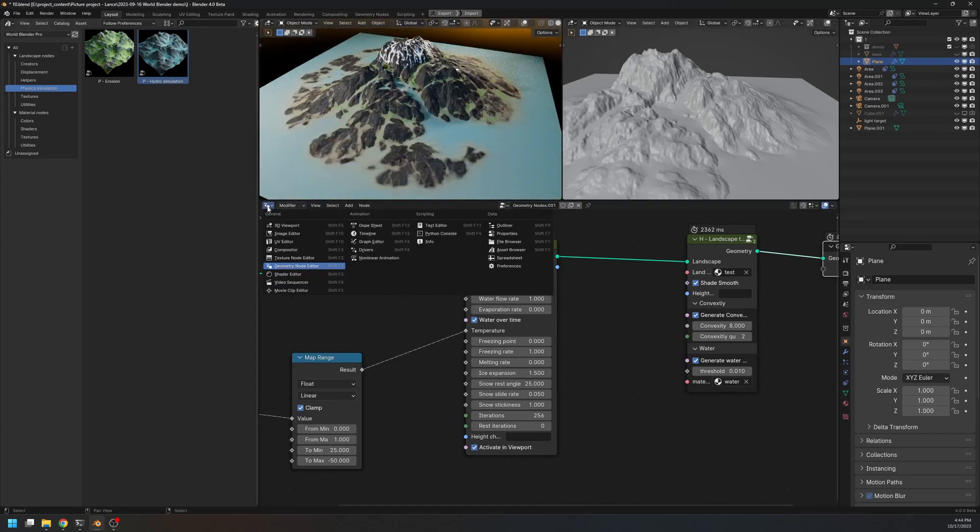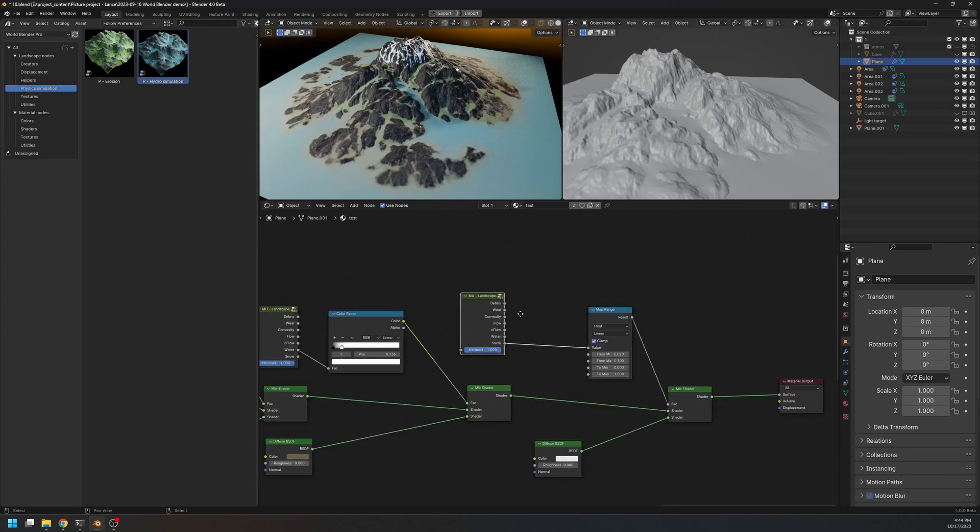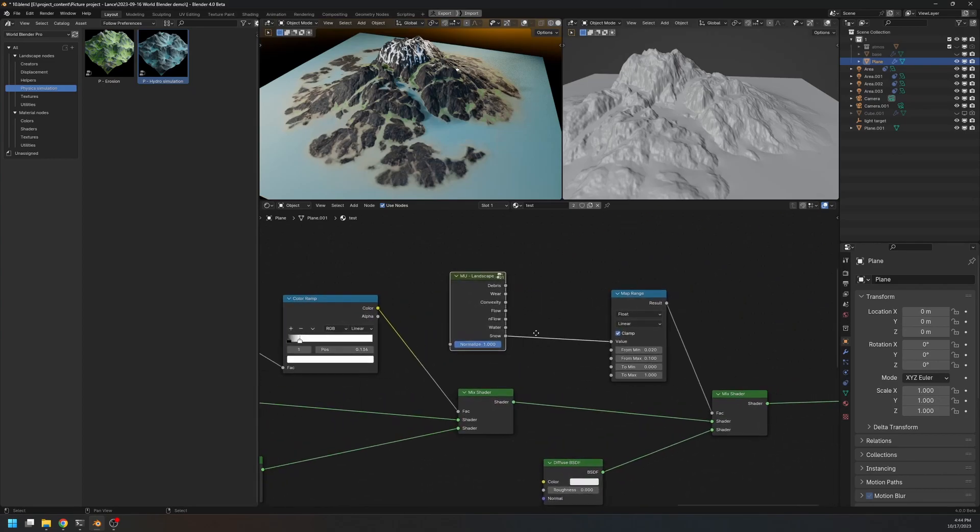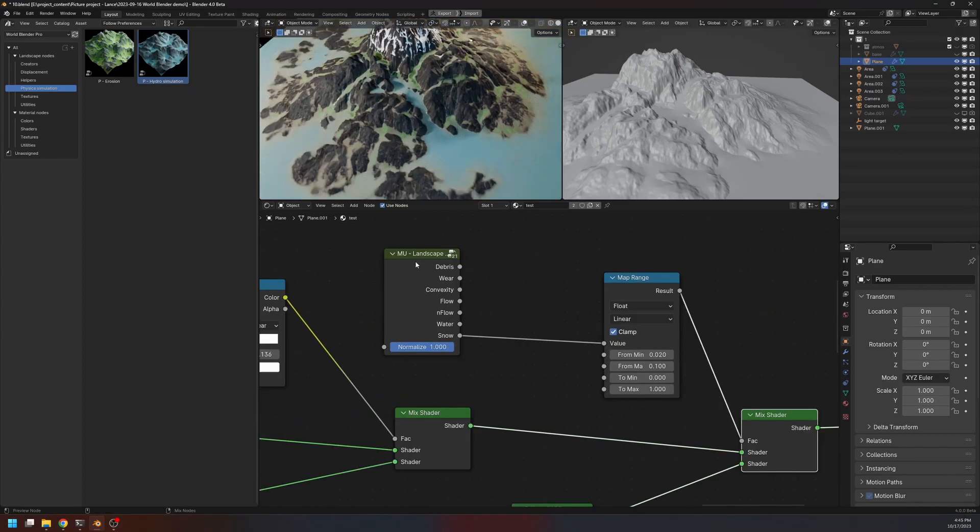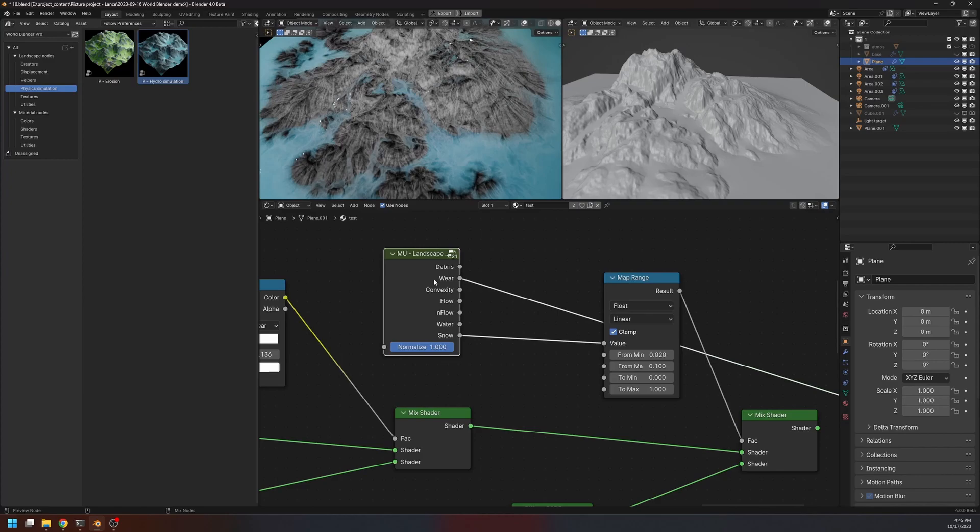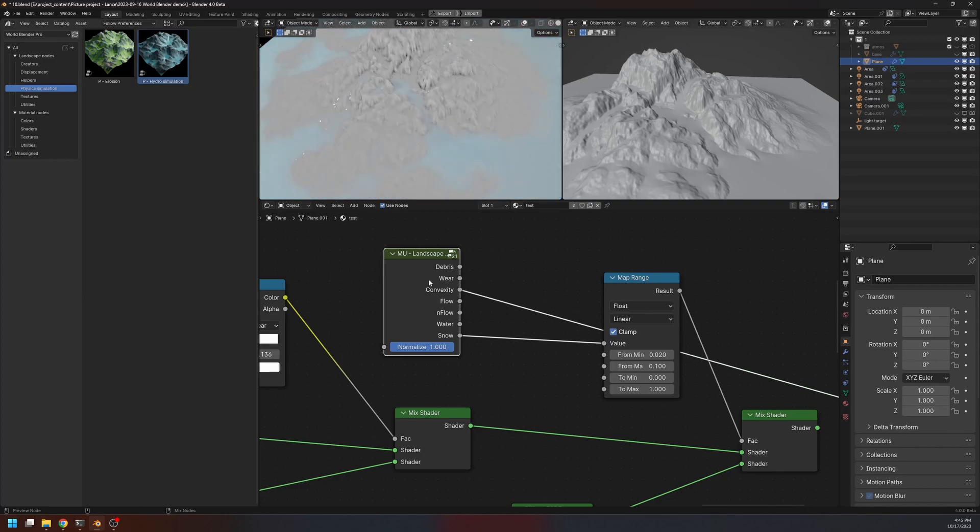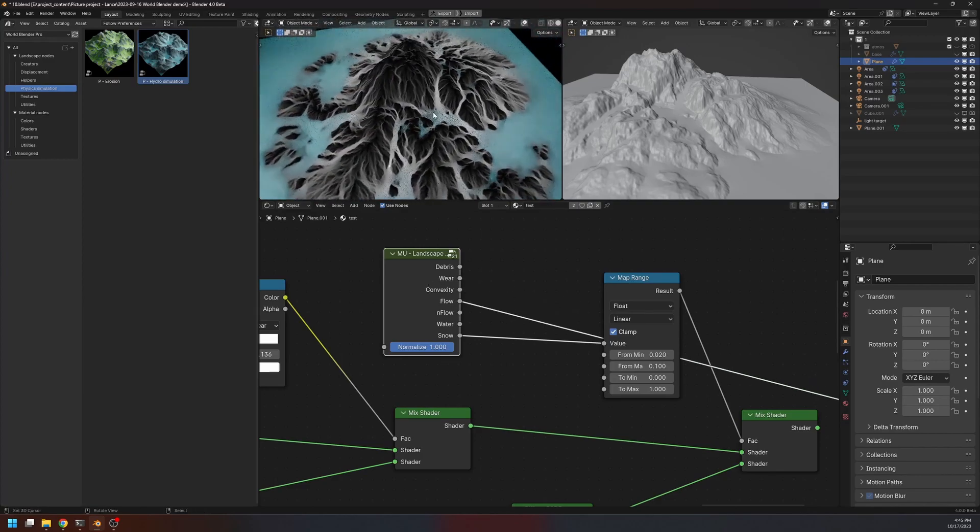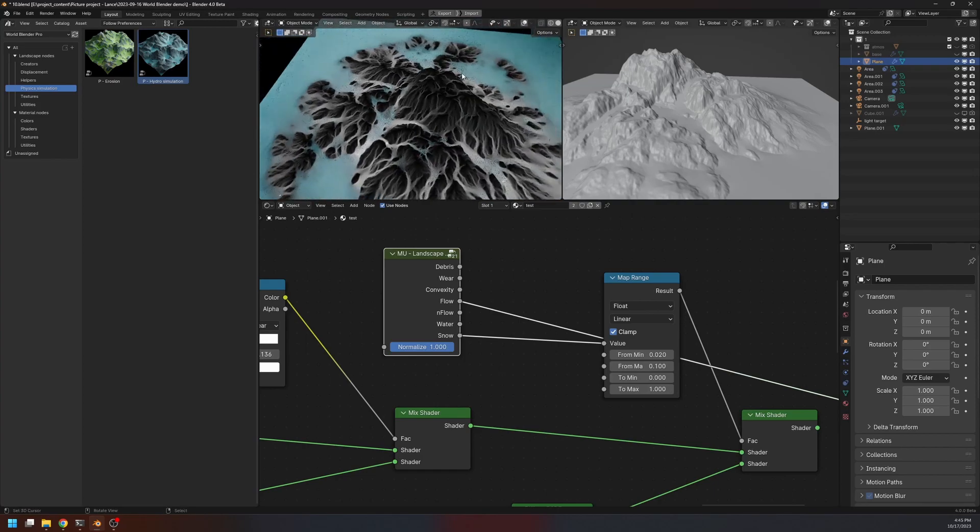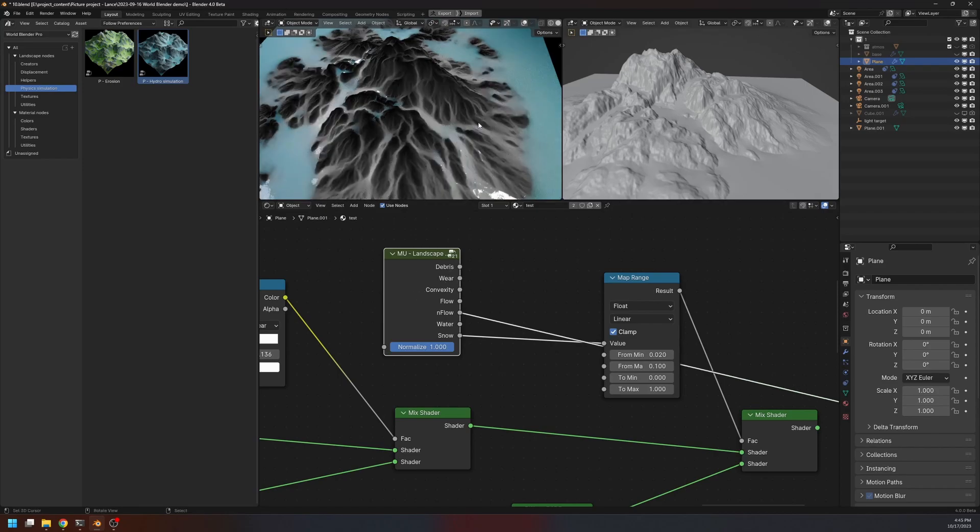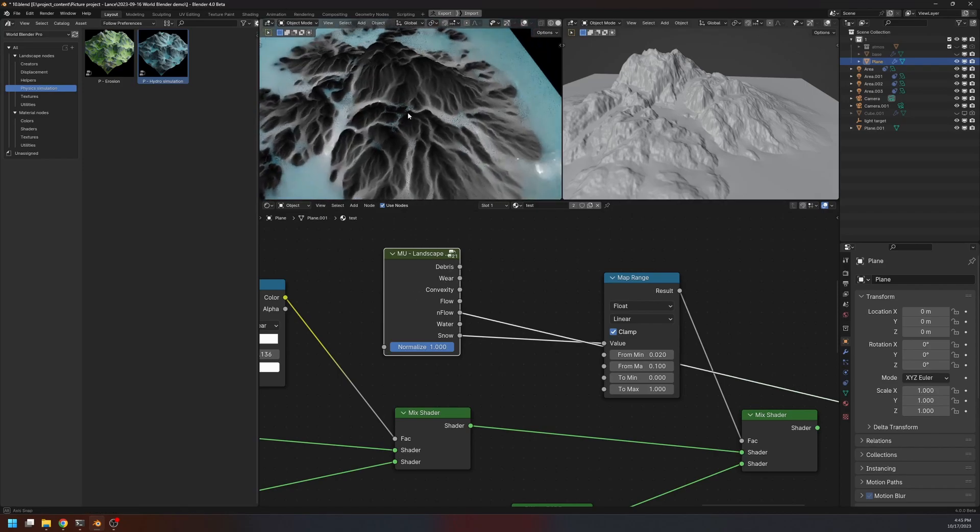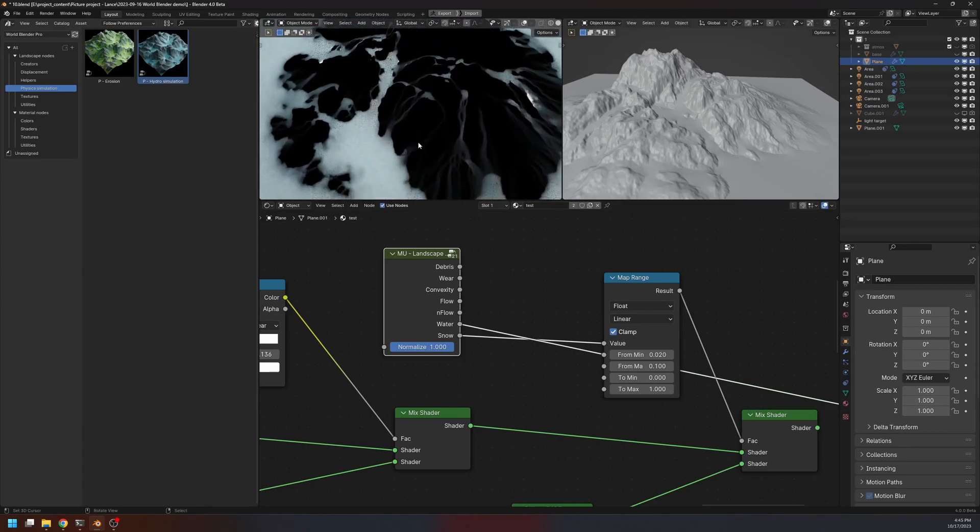Okay, let's go to the shader editor and have a look at the data channels. So here we have the usual data channels, but the flow is no longer the flow of the water from the erosion node. So this flow is from the hydro simulation, and so is the n-flow. And the hydro simulation kind of replaced the flow of the water, as well as the water channel.